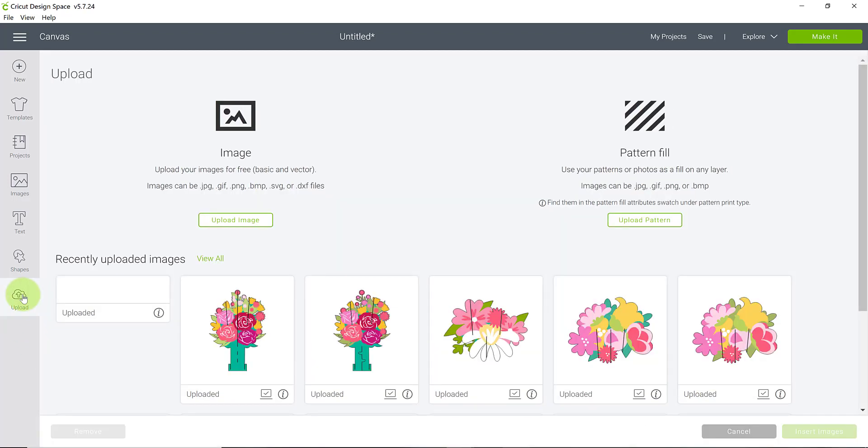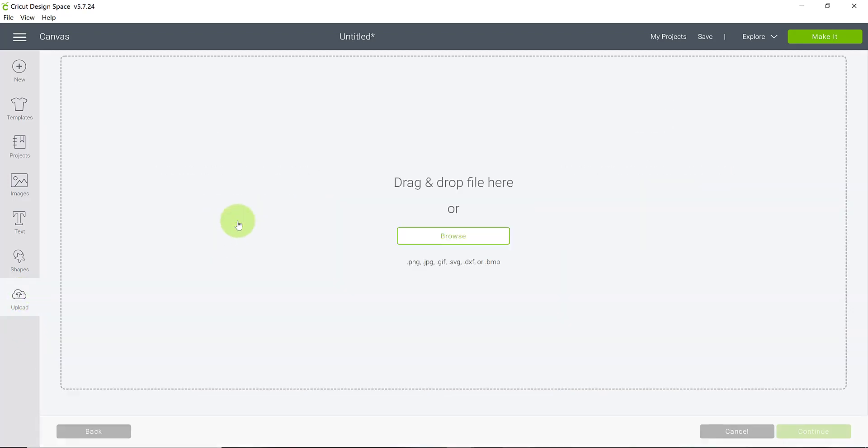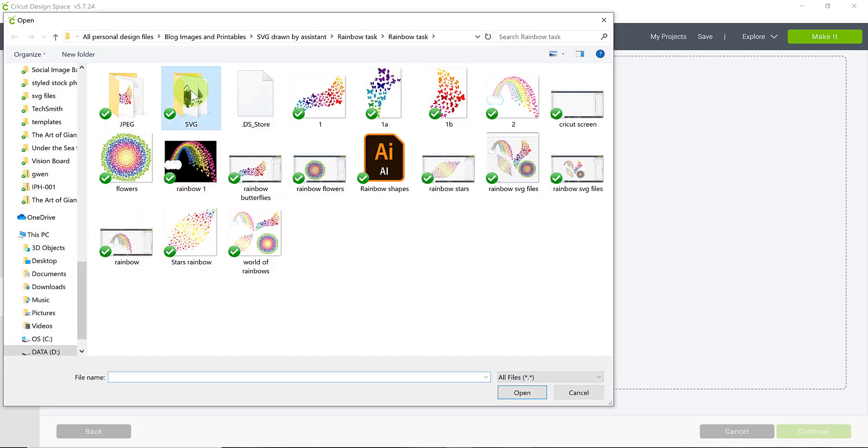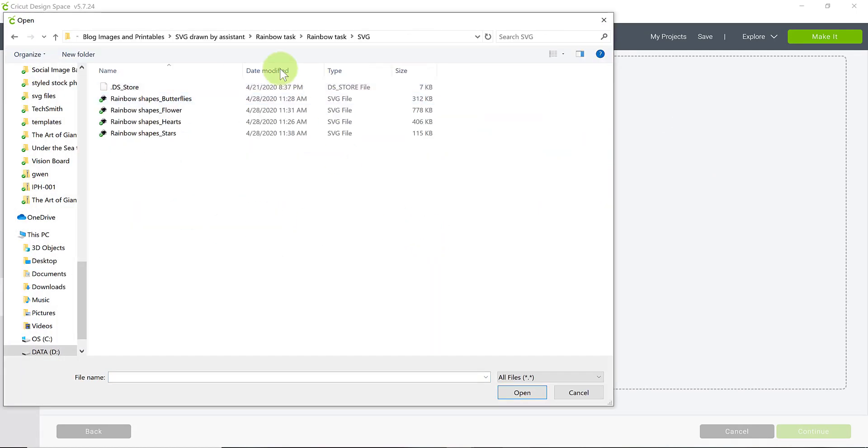So I'm going to go back to that upload button. I'm going to click upload image. I'm going to browse my computer again and I have my SVG saved right here.